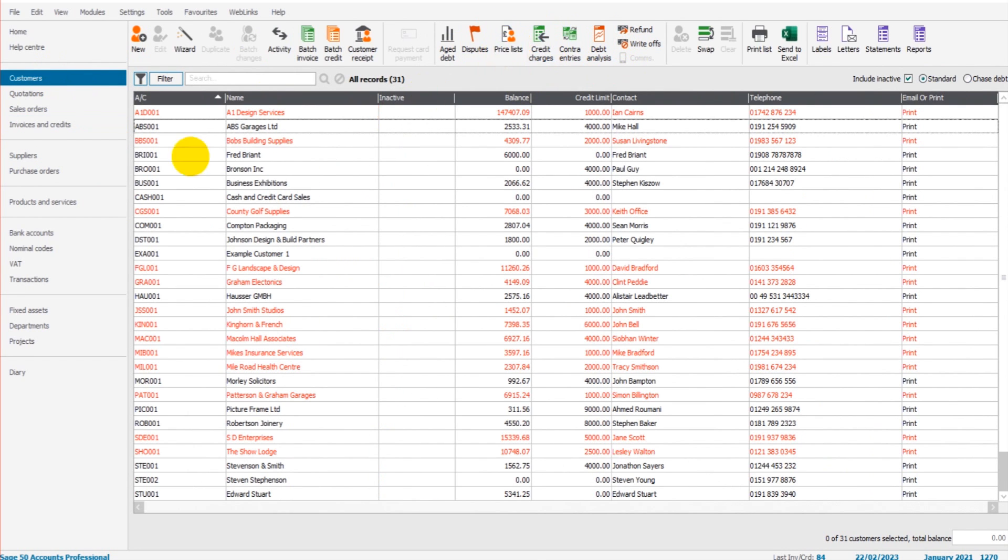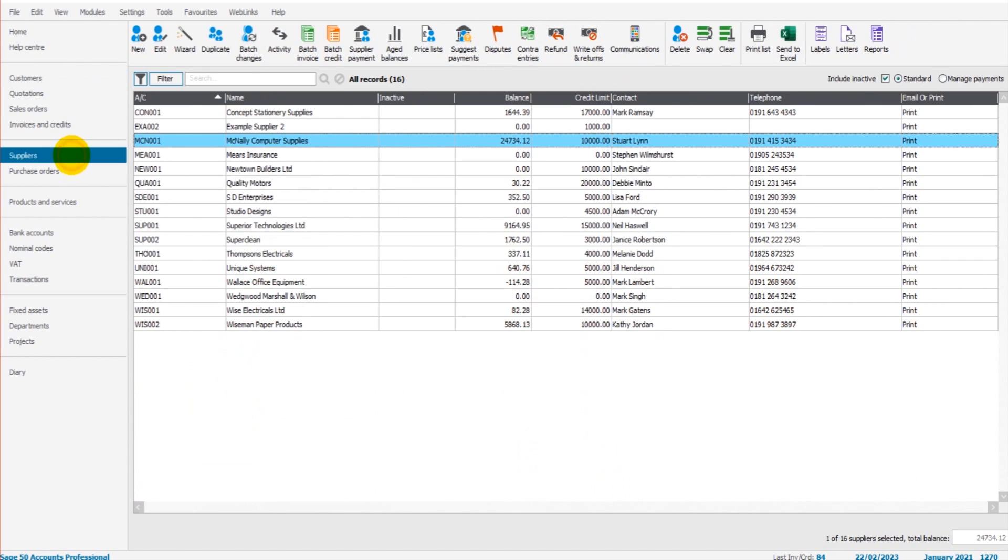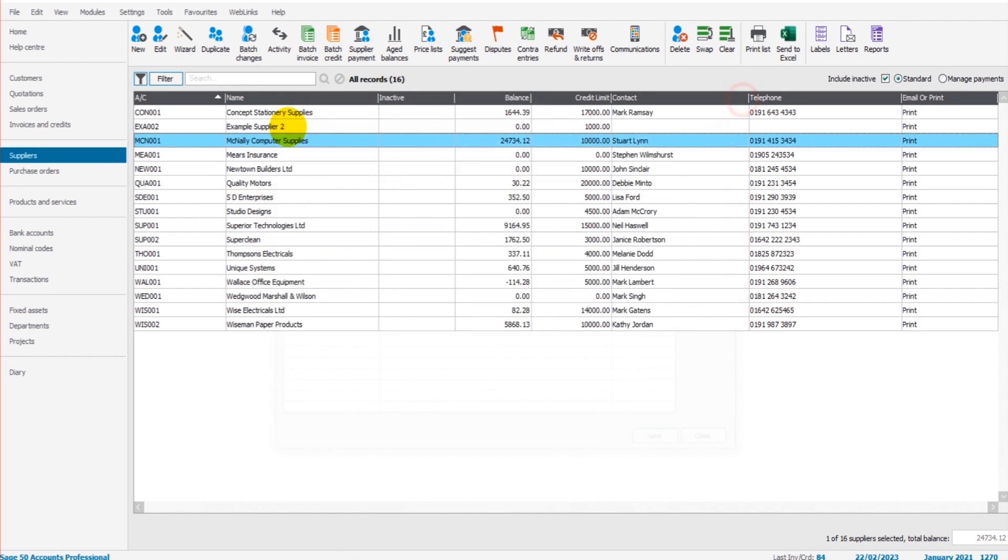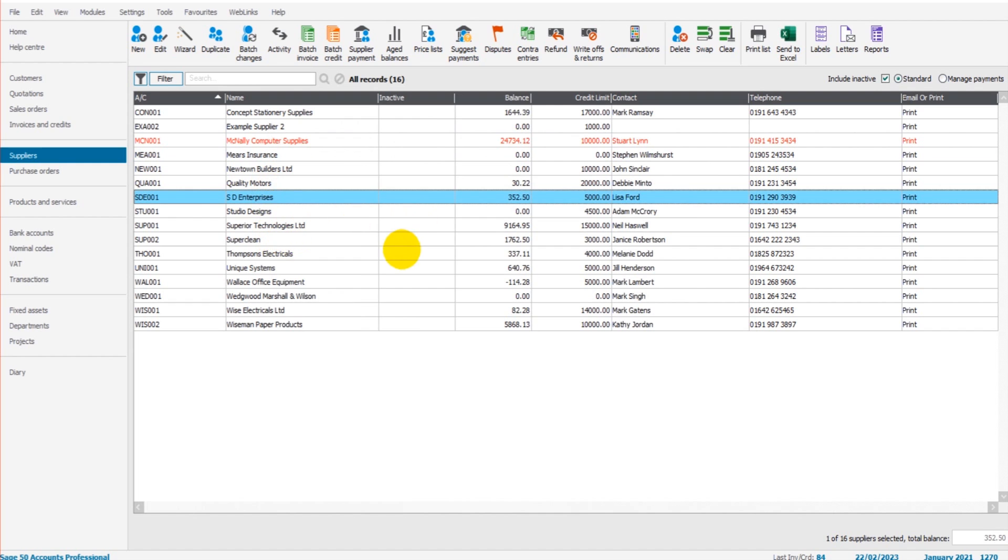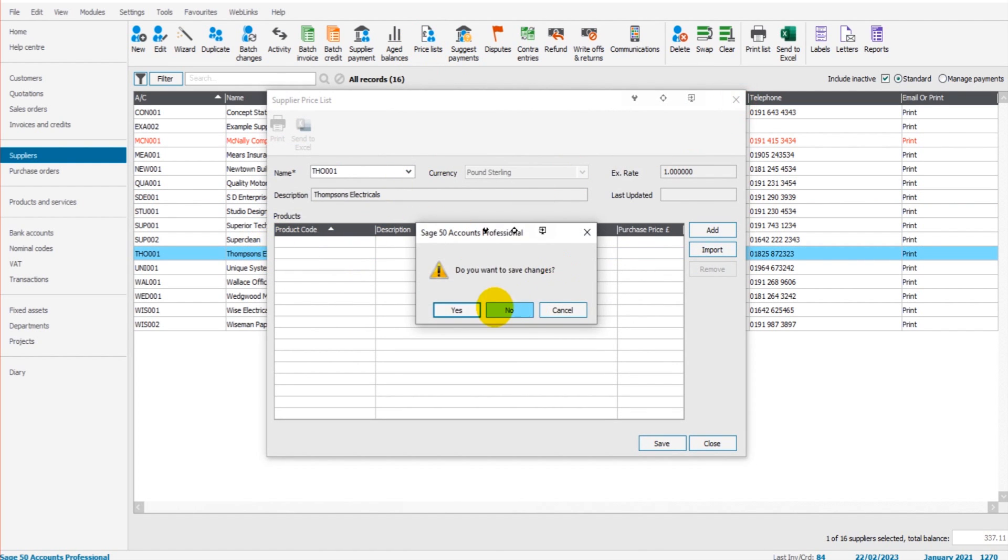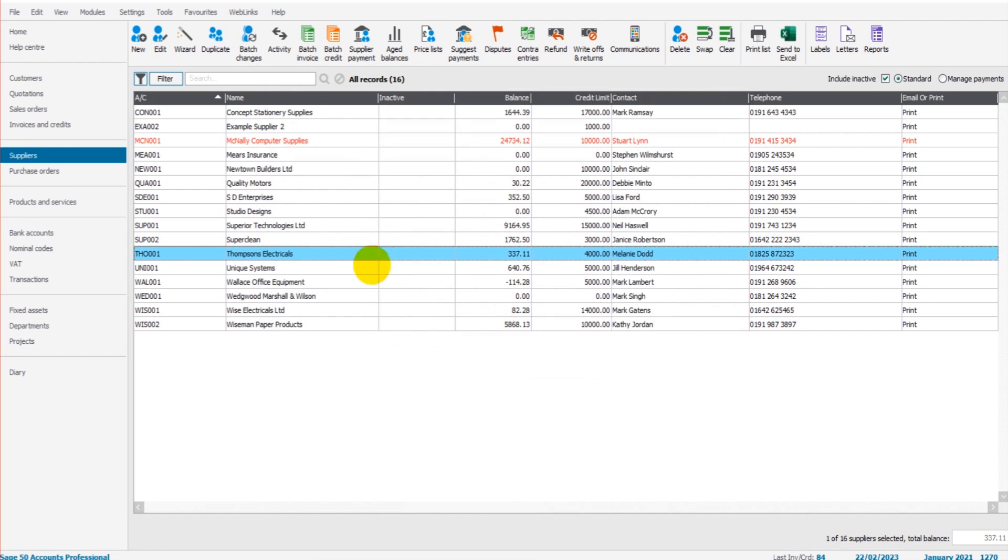The customer module. The supplier module works almost identically. So if I click on Price List, the only difference is you do a price list per supplier. You can't do a group of suppliers under one price list. So you'd go through one by one if needed and add a price list for each supplier.